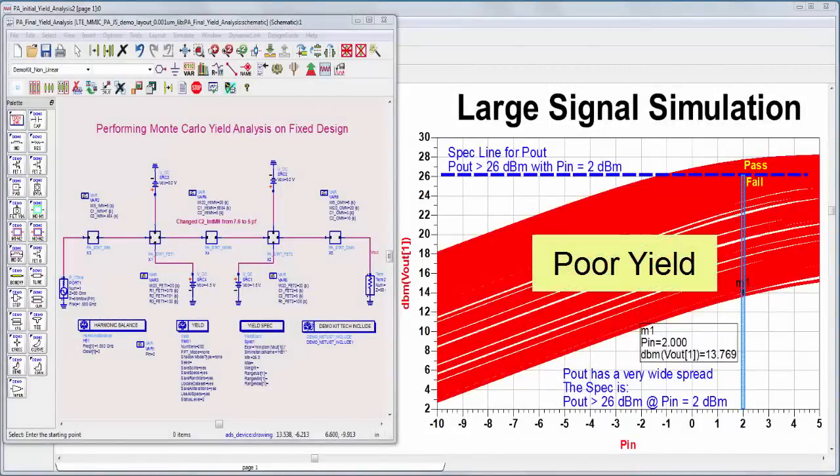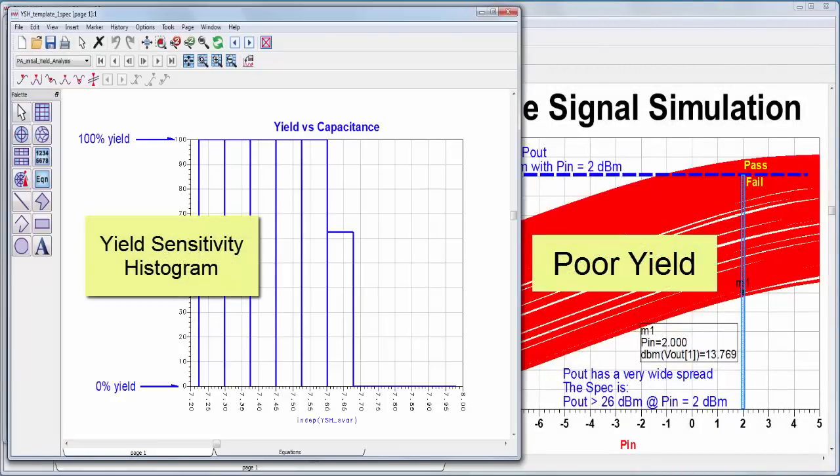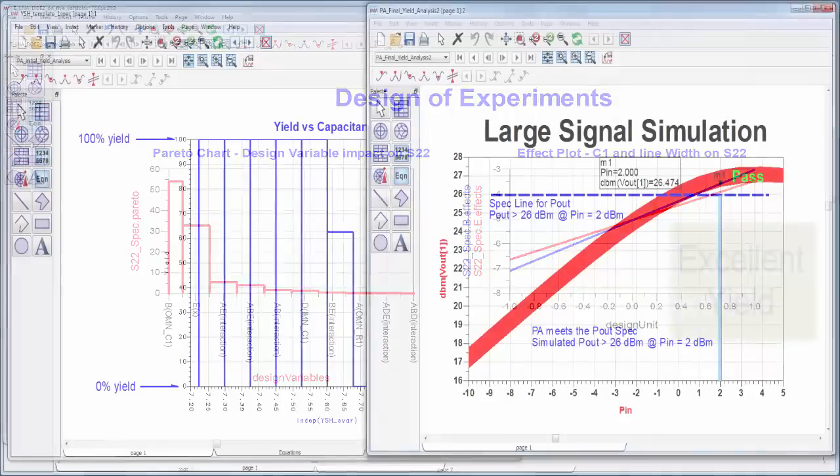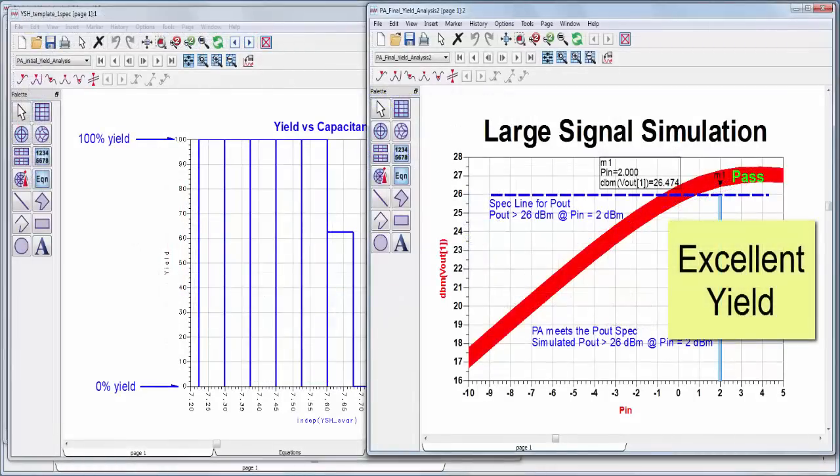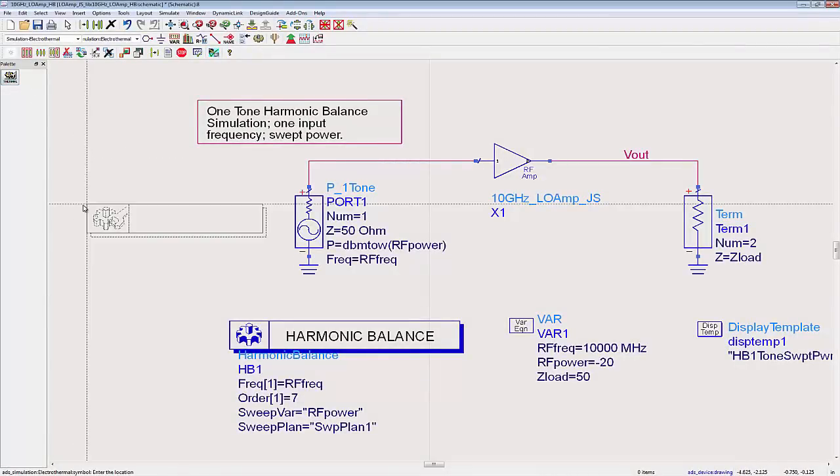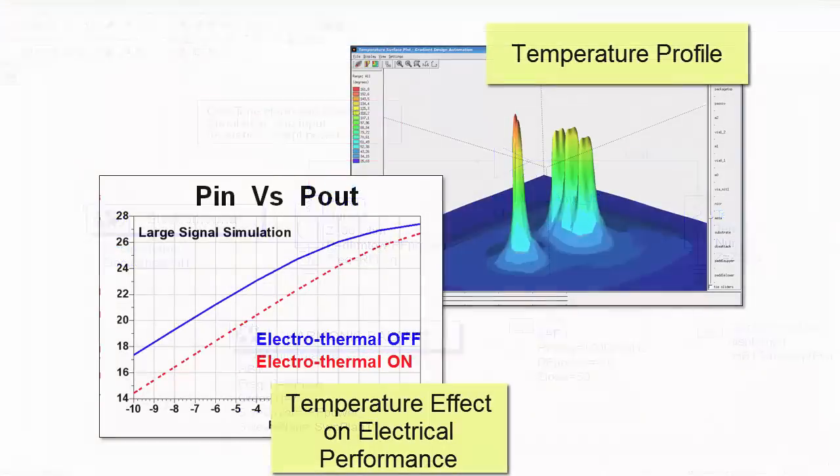Designs must have high yield. ADS's unique and easy-to-use statistical capabilities, including yield optimization and design of experiments, pinpoint and correct problems. For high-power IC applications, designers identify and correct thermal issues early in the design process with the integrated electrothermal solution.